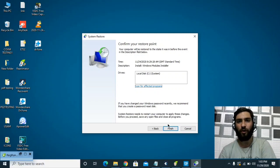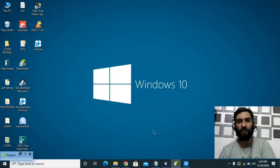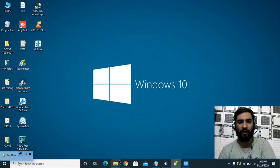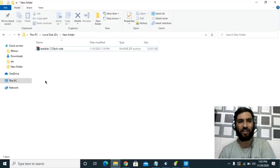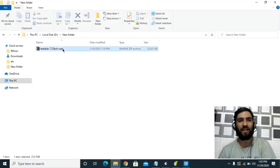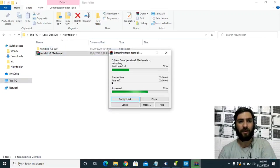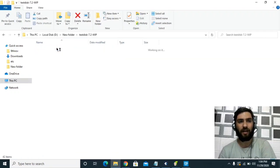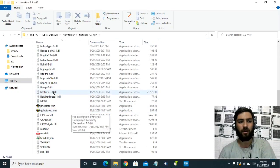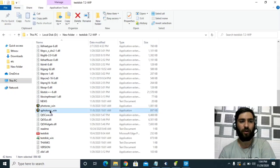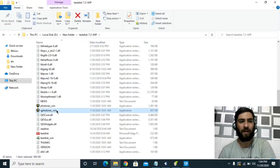If you don't have any restore point, the second option is to download a software called TestDisk PhotoRec — I will put the link in the description. After downloading, extract the file. Then open the extracted folder, scroll down, and find a file called 'photorec_win', click on it.